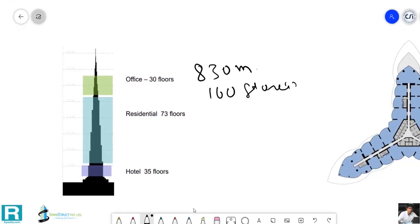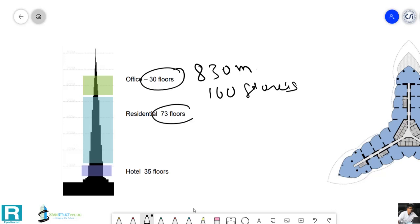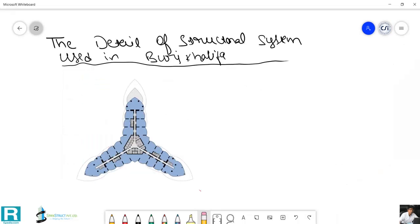If you count the floor breakdown: there are 30 office floors, 73 residential floors, and 35 hotel floors. The rest are mechanical floors and service floors, and there are also some basements.